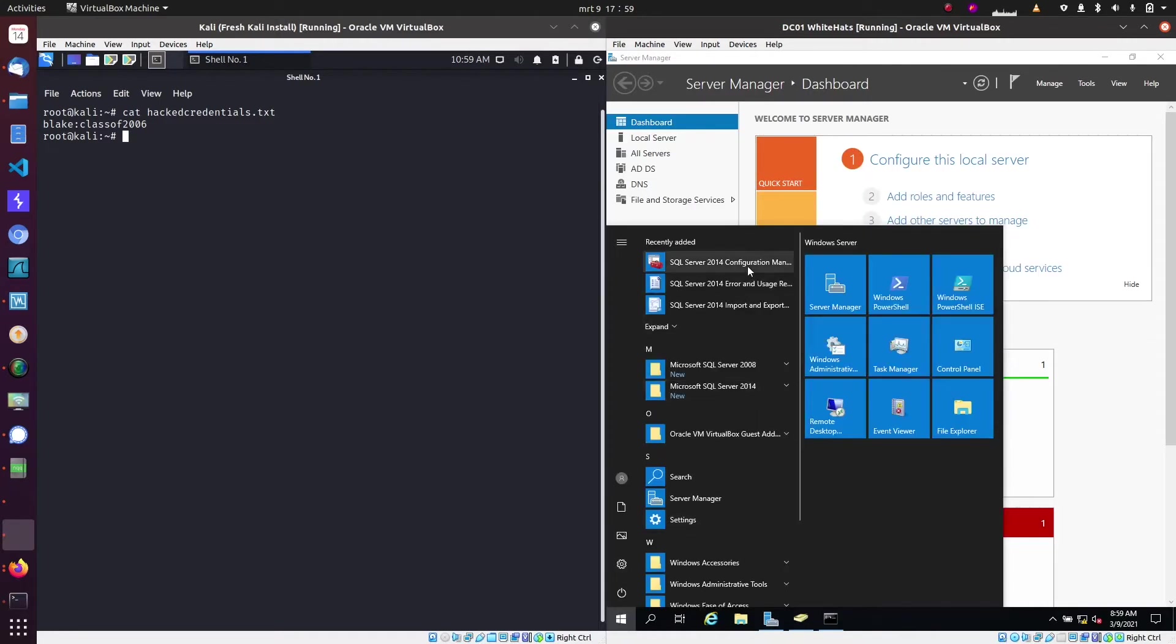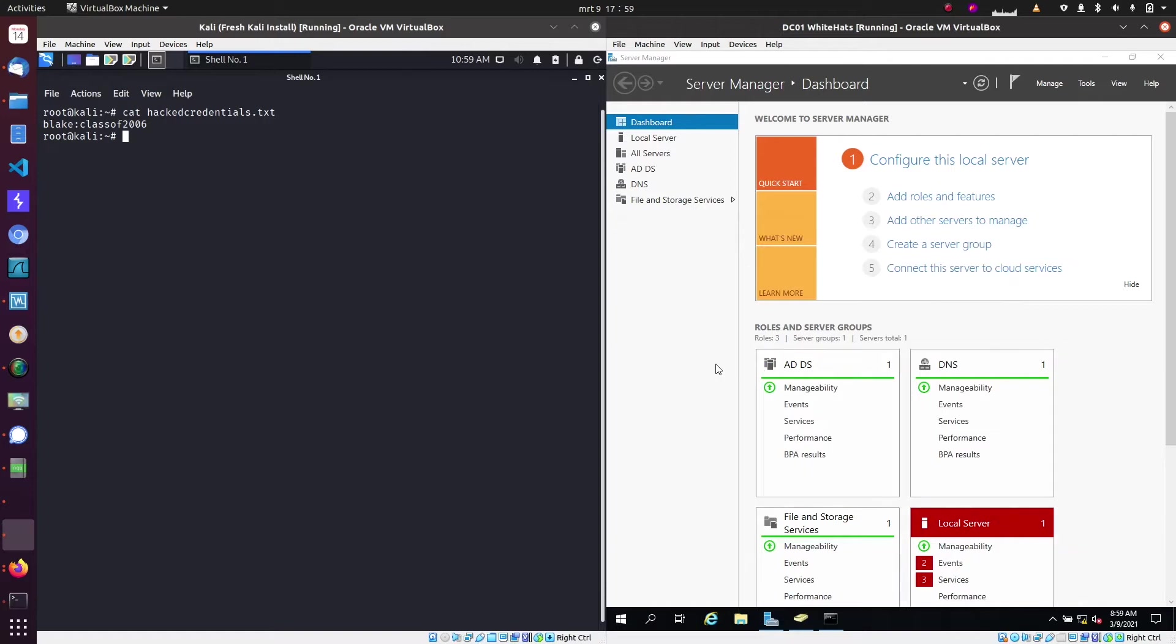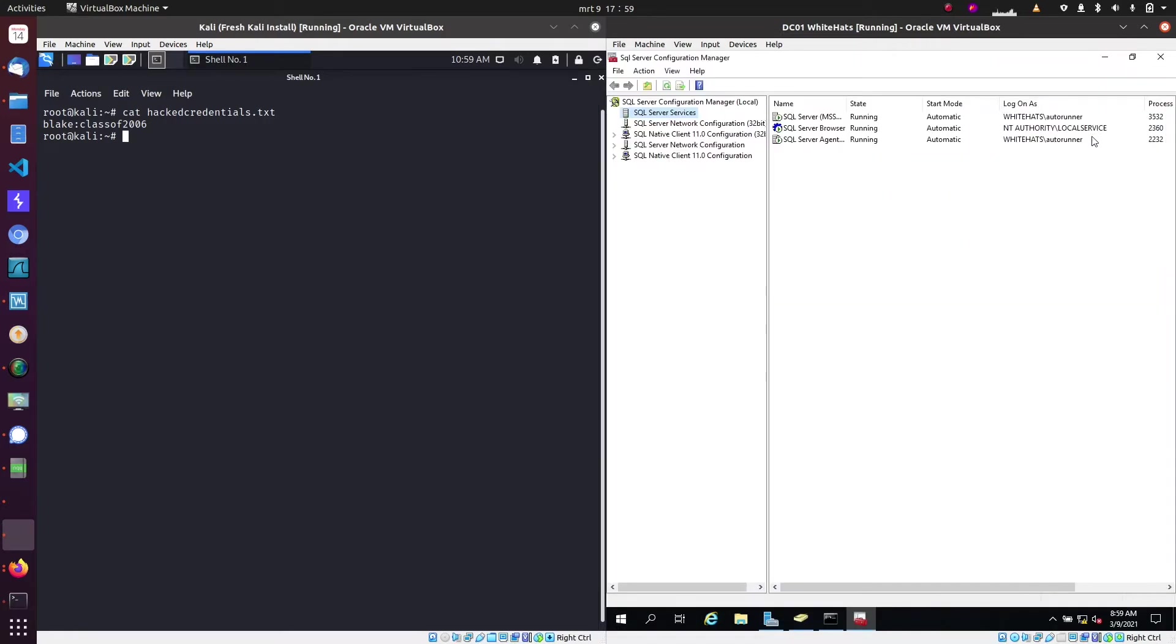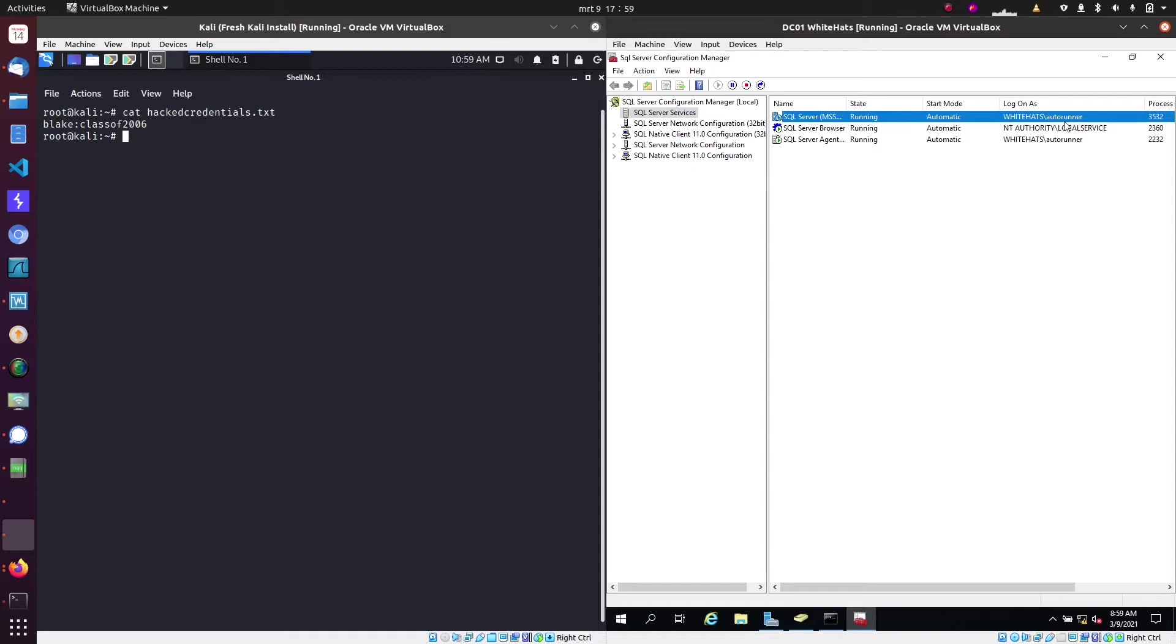We also installed a SQL server which is running SQL Server 2014 and those services are running with a service account called Autorunner.